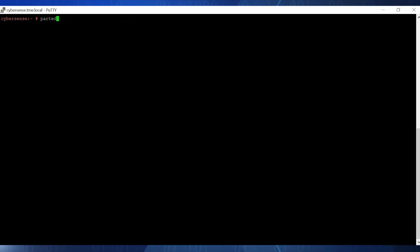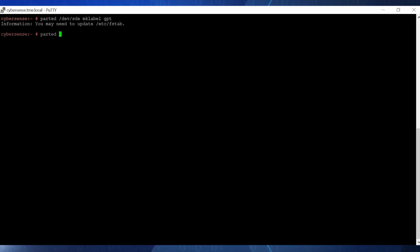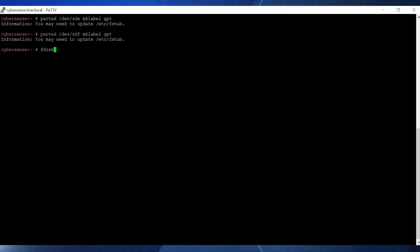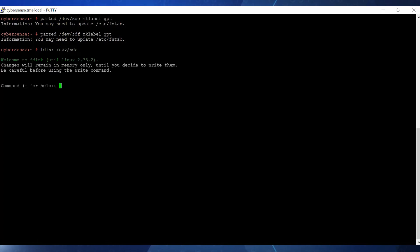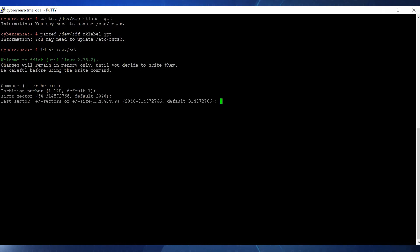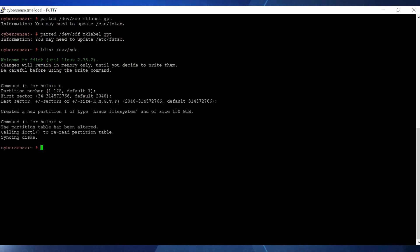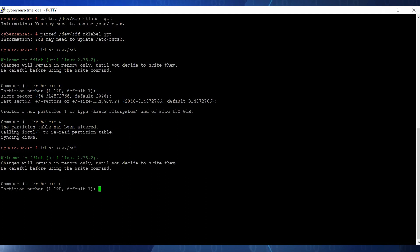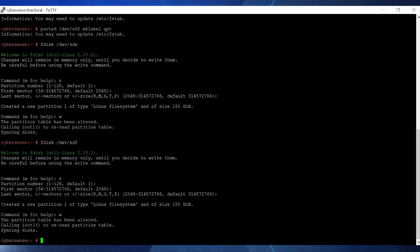Label both the disks as GPT or GUID partition table using the parted command, first for SDE, then for SDF. Now we'll create a new primary partition on SDE using the fdisk command. Type N and hit enter at each prompt to use the default values and create a new primary partition. Now we repeat this process for the other disk.